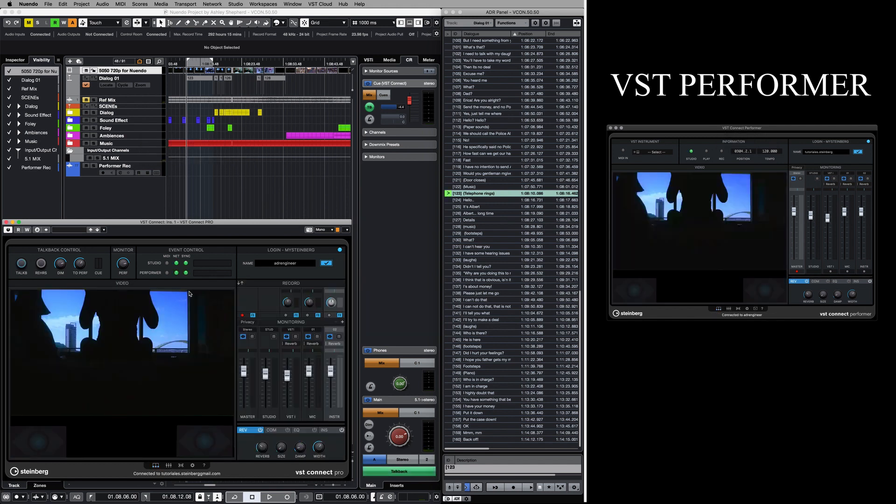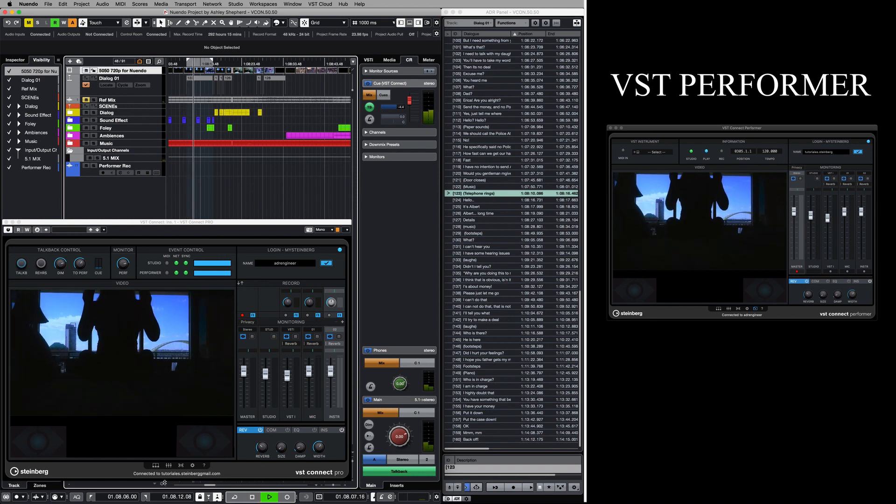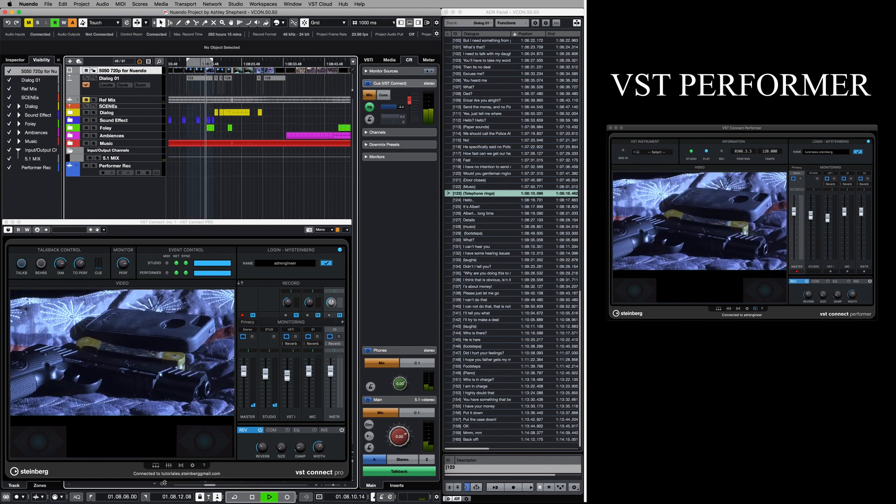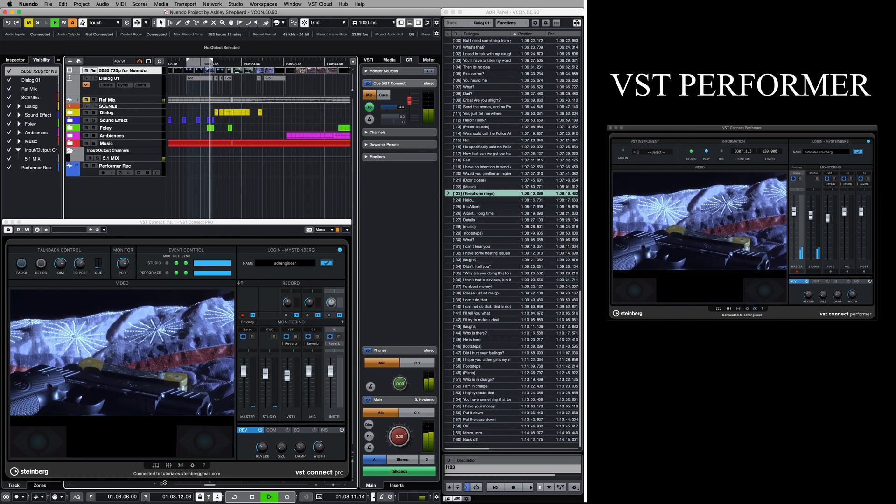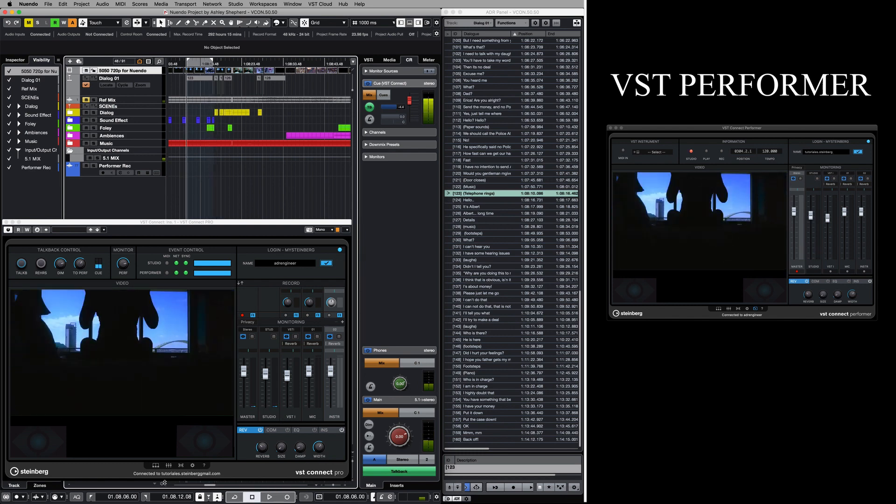It's worth mentioning that the talent does not need to purchase any software. He or she only has to download the free application called VST Performer, which has been specially designed to connect directly to your recording session.